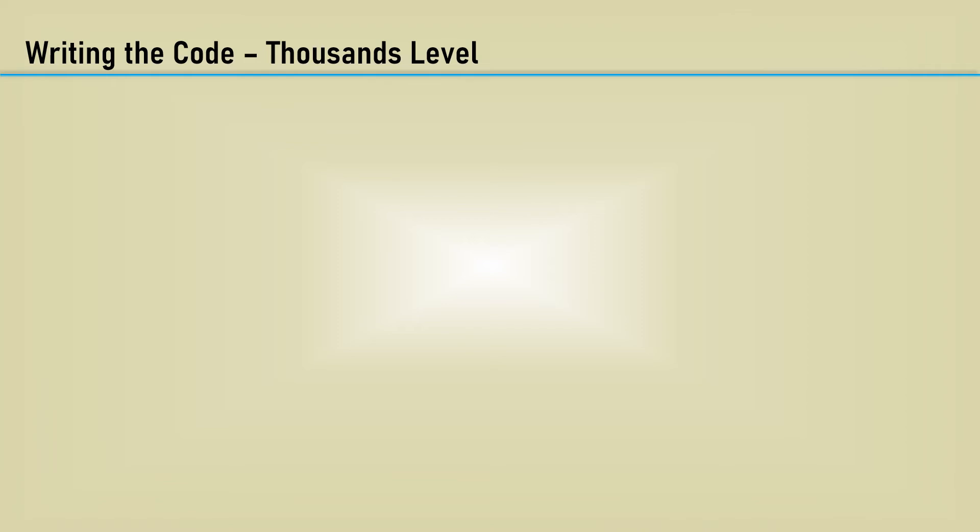Here is the fun part, determining the level of thousands. We will do this with a log function. However, the input value may be a negative number. You can't take the log of a negative number. We don't care if the number is negative or not. We are only concerned about its magnitude. So first, we will take the absolute value of the input value, then the log.